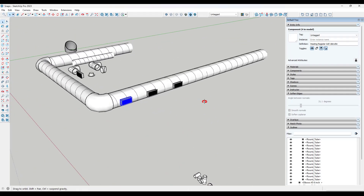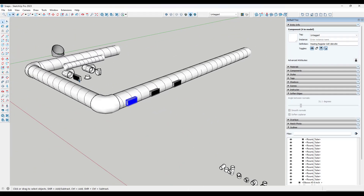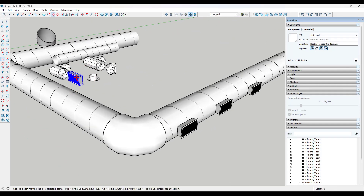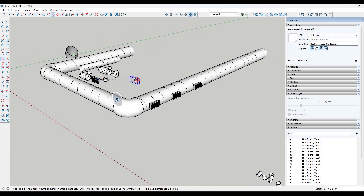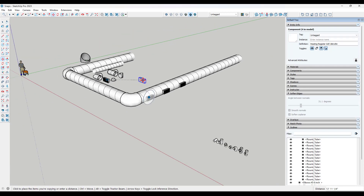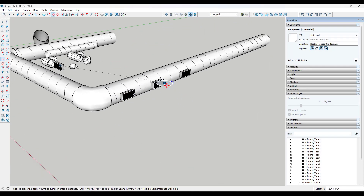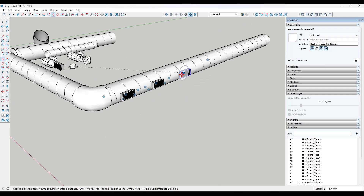One thing I wish you could do is use a function called tractor beam. Basically, if you tap the alt key, it's going to take your object and automatically align it with the closest snap point.